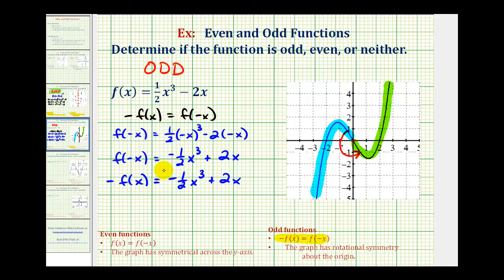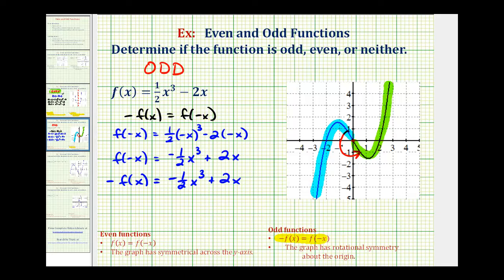Comparing these two expressions, notice how they're equal. Therefore, we have just verified that negative f of x is equal to f of negative x, and therefore the function is odd, which we already knew graphically. One more thing to mention: because this is a polynomial function and each term has an odd exponent on the variable — x to the third and x to the first — this indicates the polynomial function would be odd. We'll take a look at two more examples in the next video.